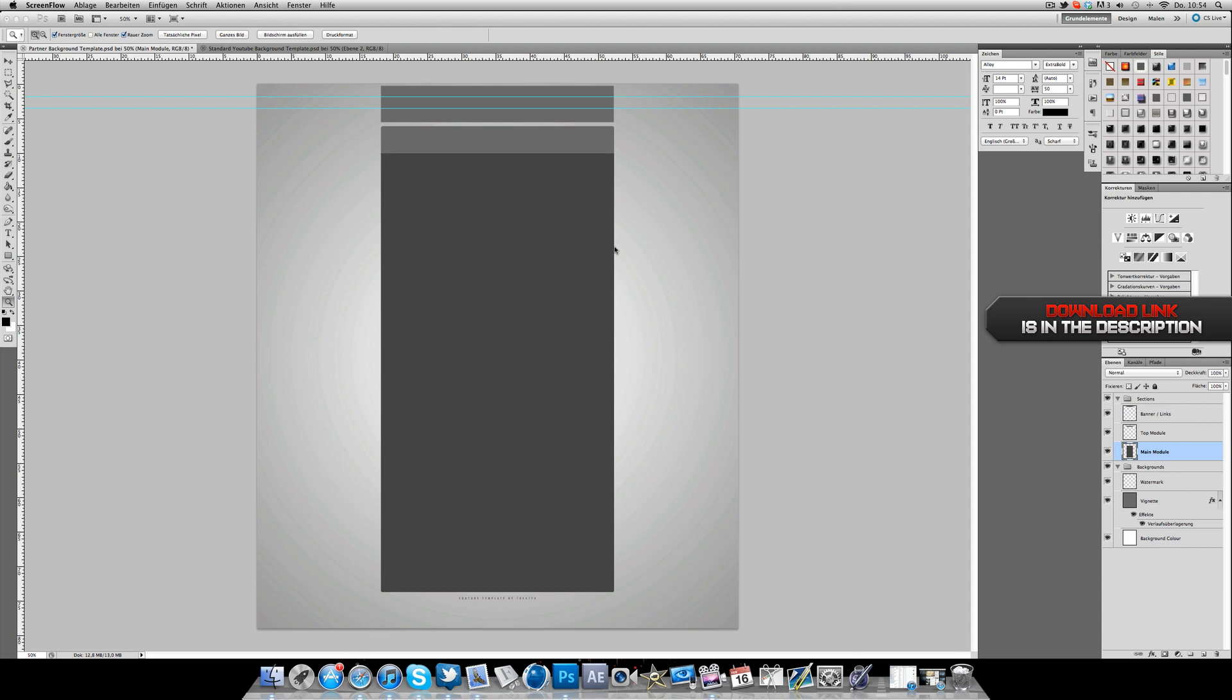I had some issues with the ones that are already there, especially for the one with the partner banner, and that's why I made my own templates which should work pretty well. And yeah, that's what I'm showing you today.